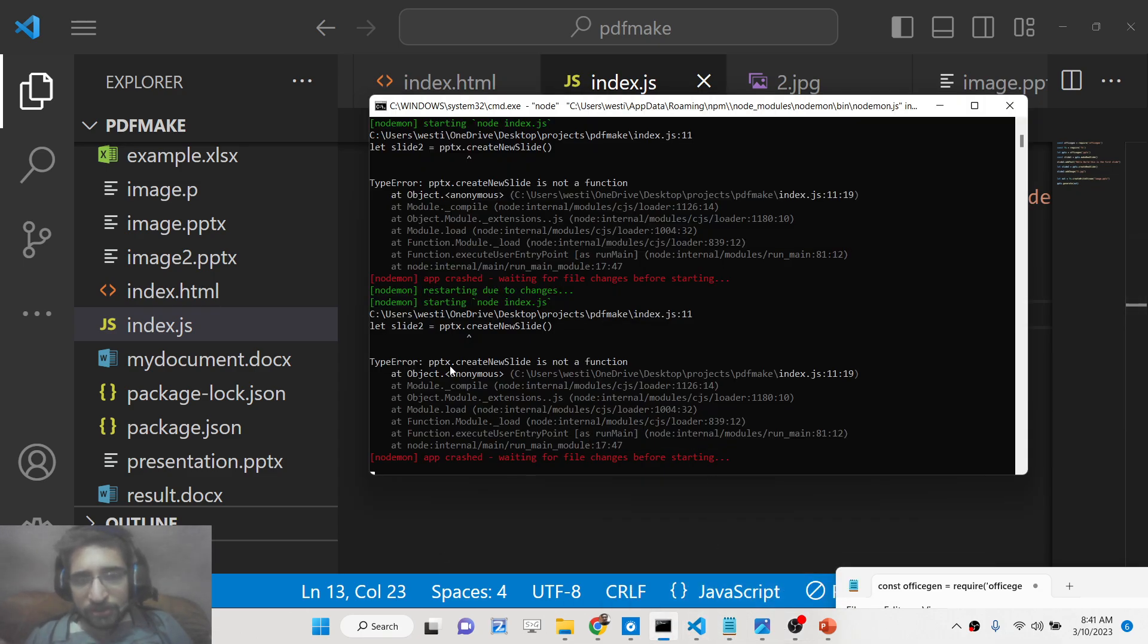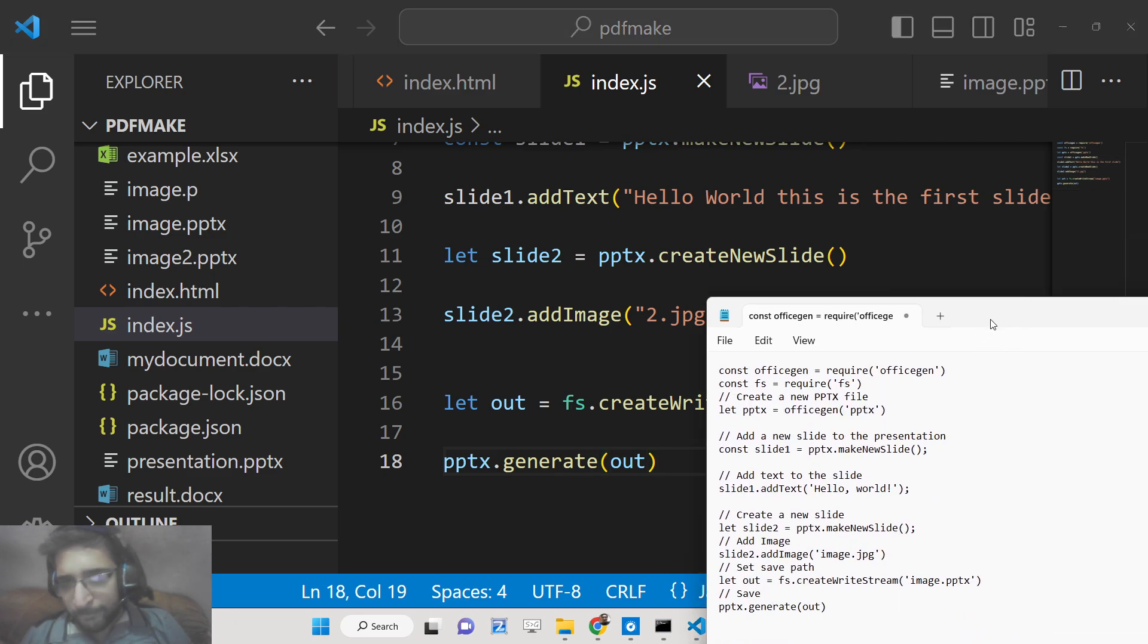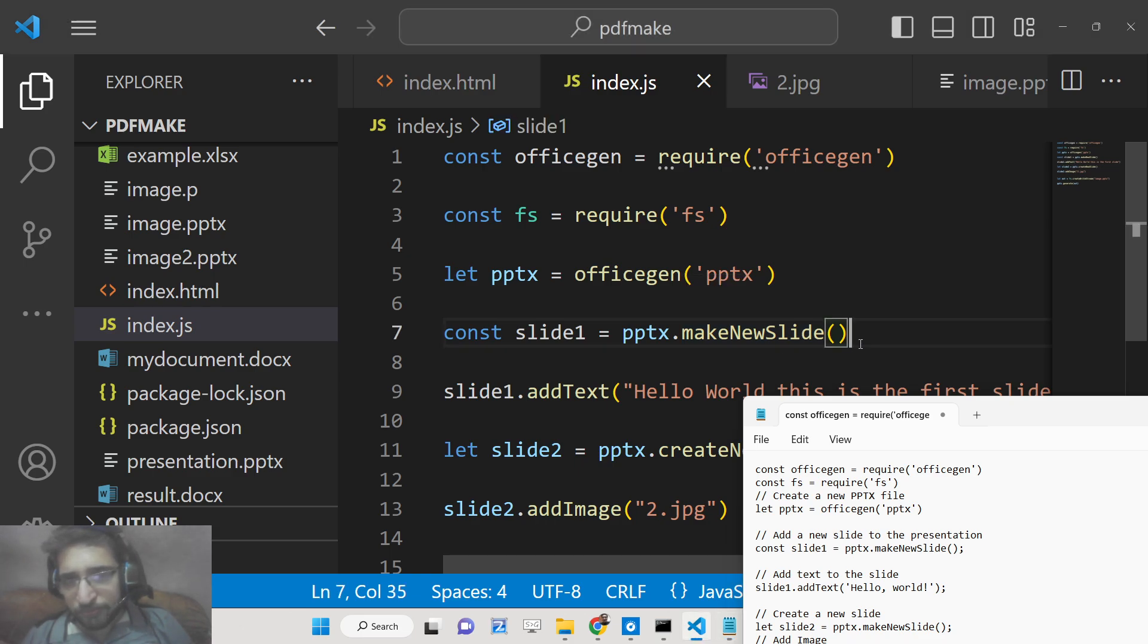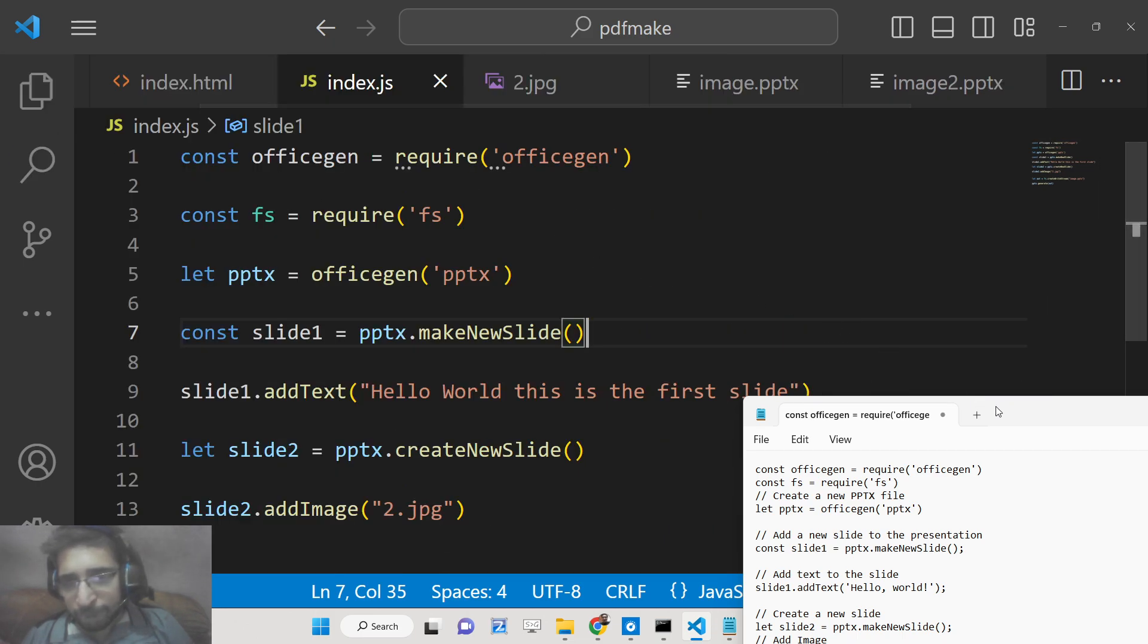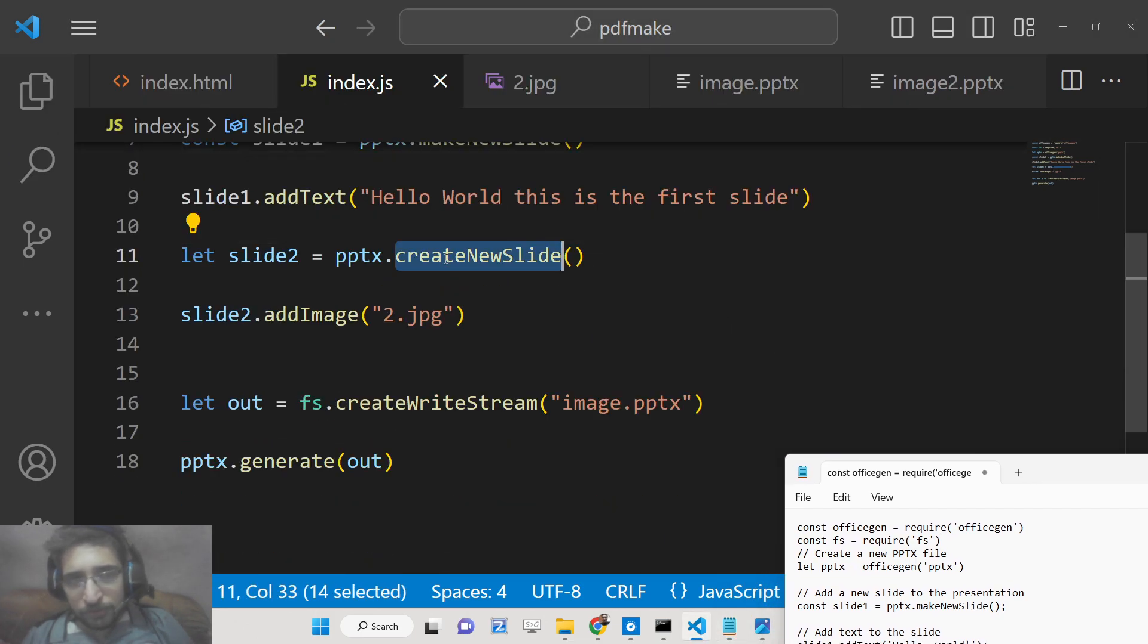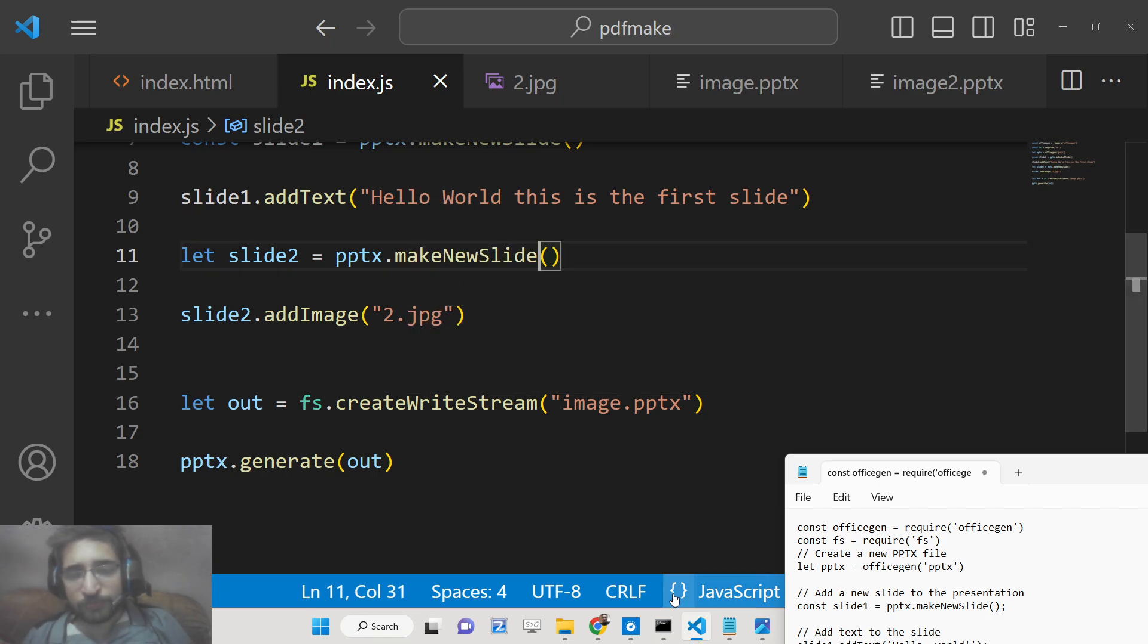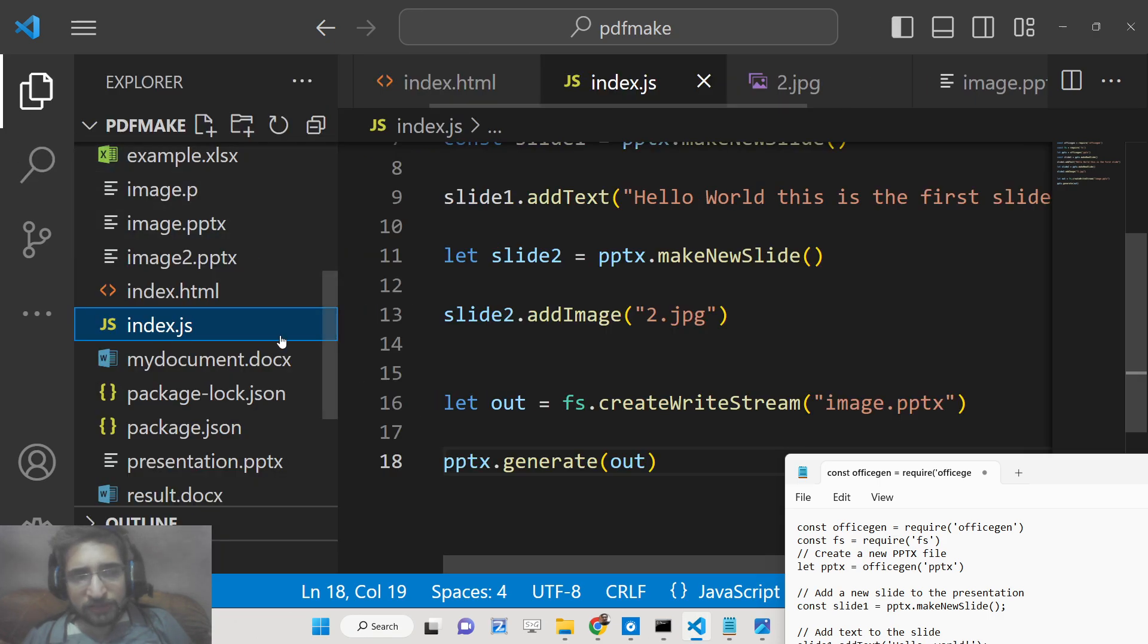It is saying pptx.createNewSlide is not a function. Sorry, this needs to be makeNewSlide. Oh sorry, this is a function. So if you refresh it now you will see it will again create this file.